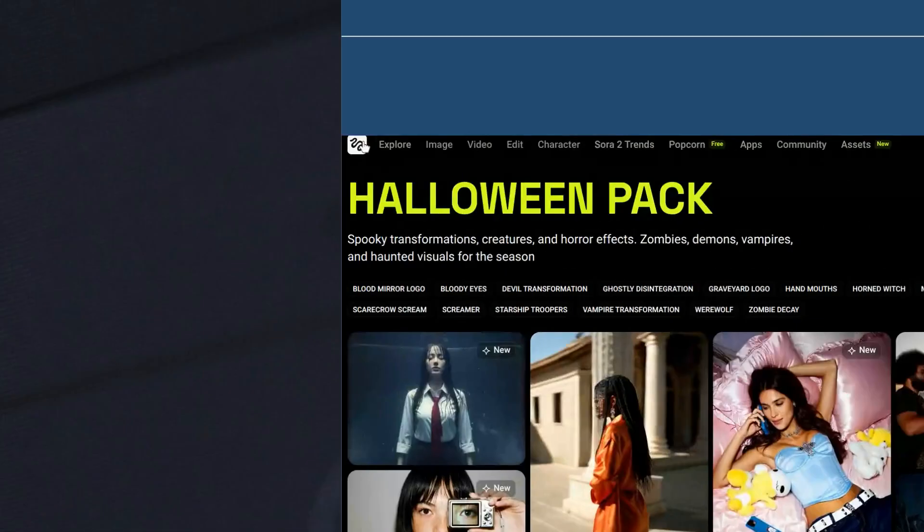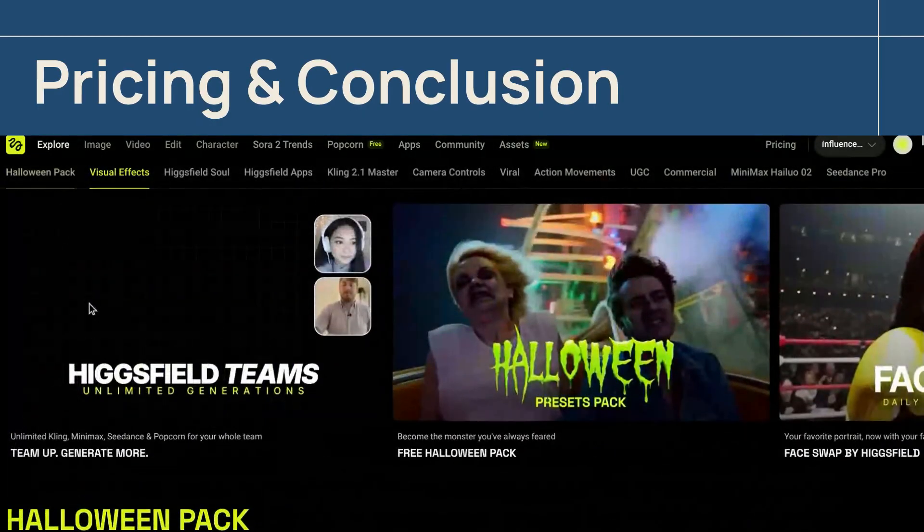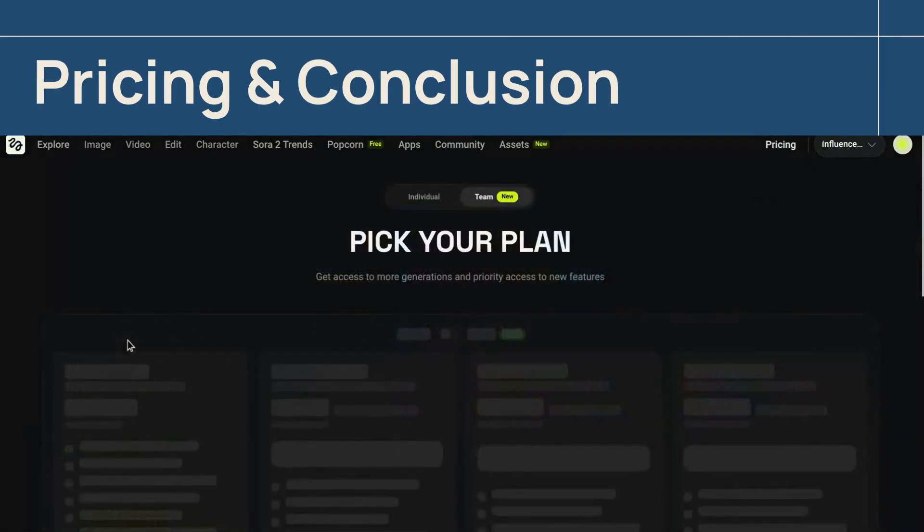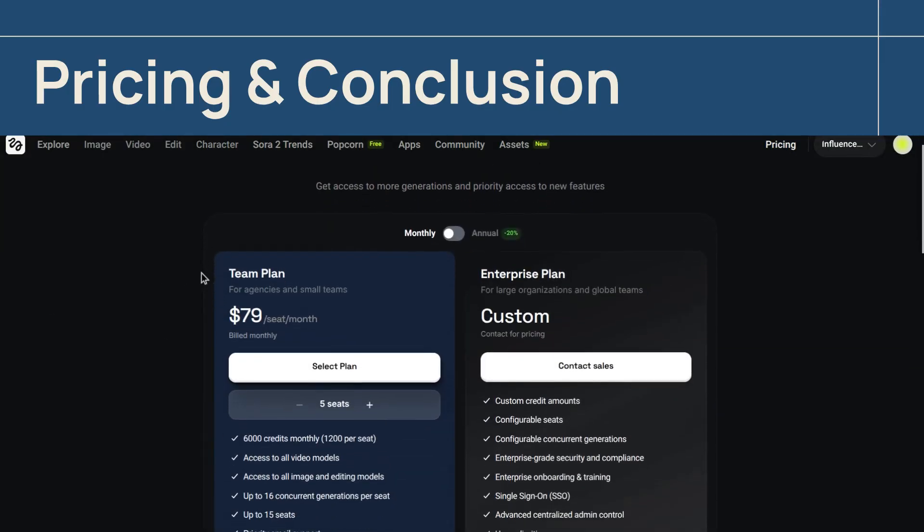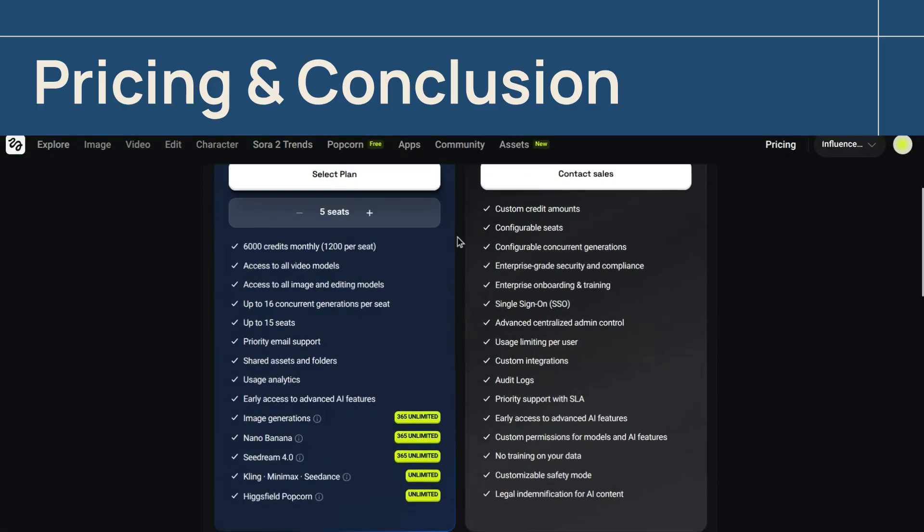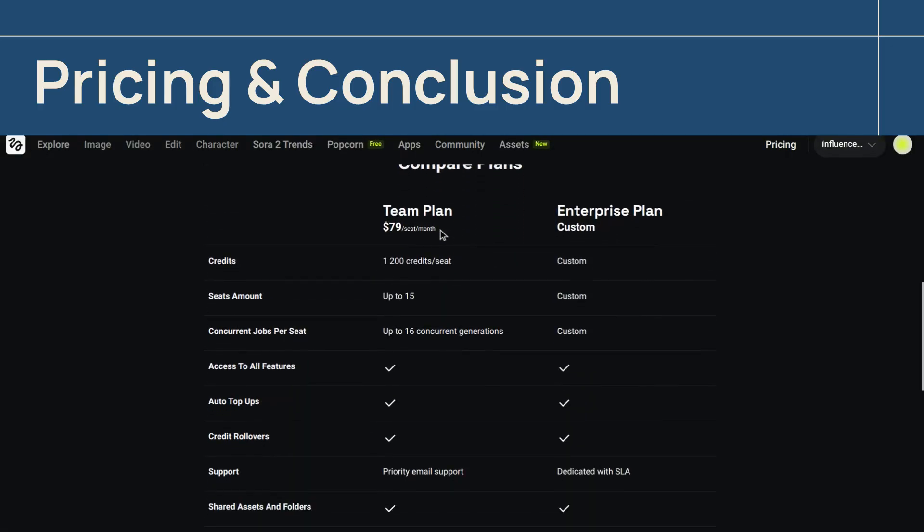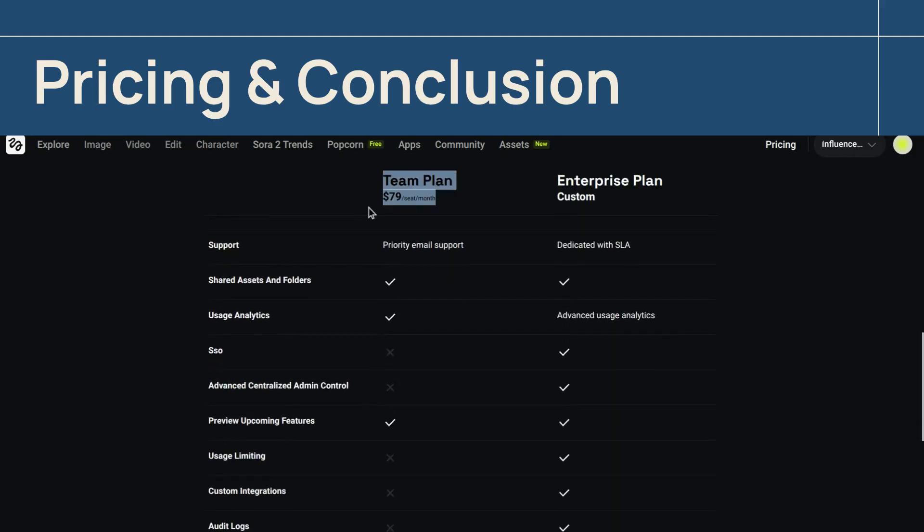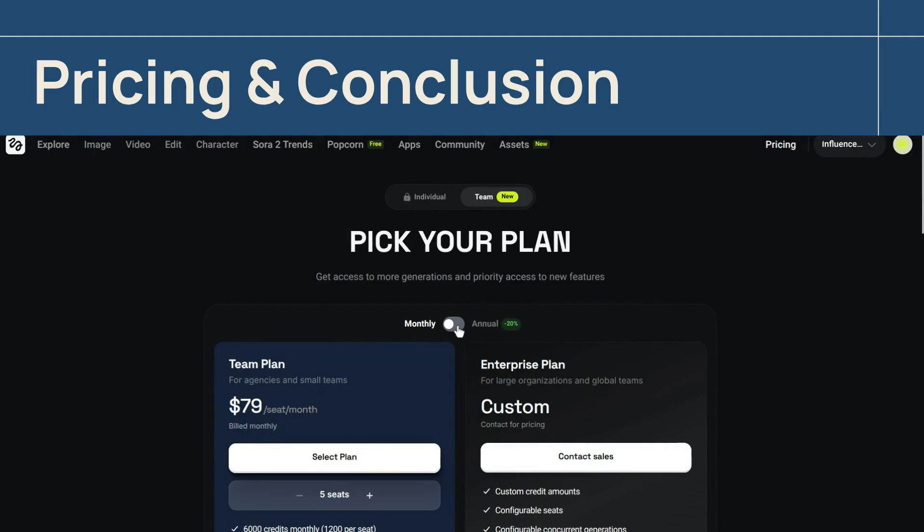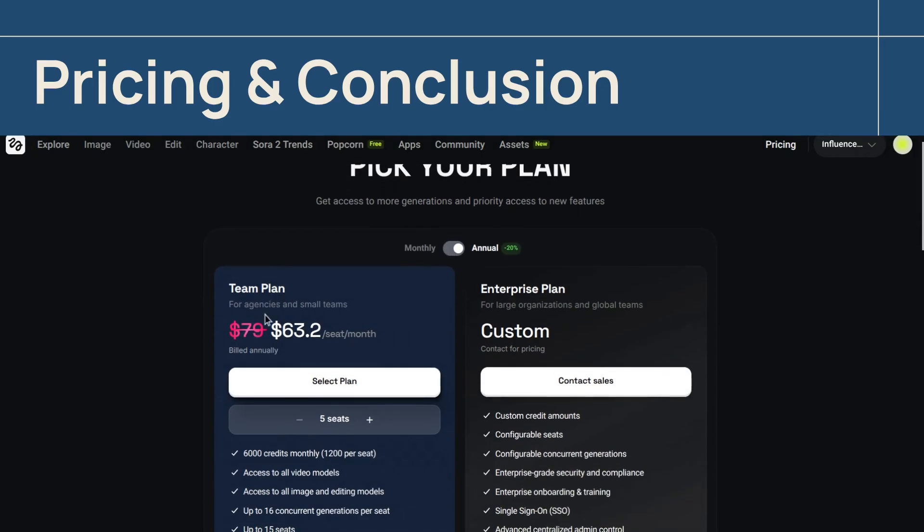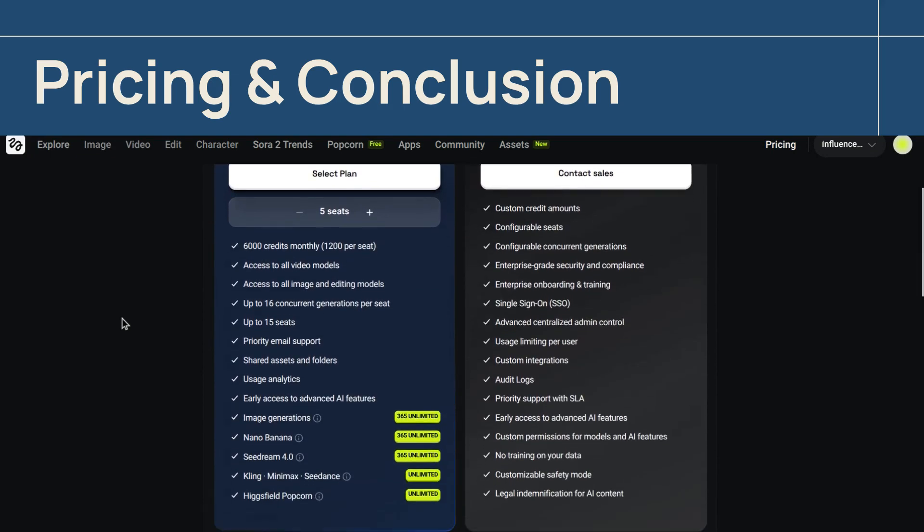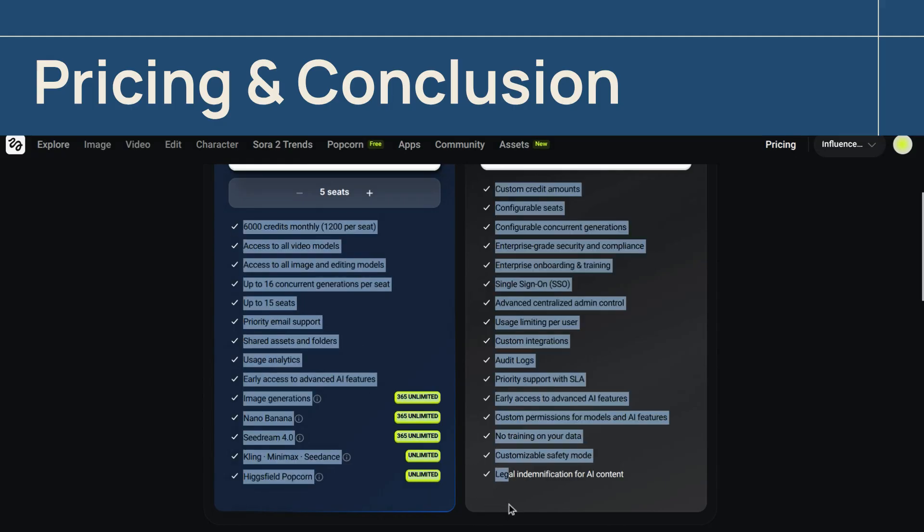The foundation of the Higgs field AI team plan rests on a subscription plus credit model, which allocates a generous monthly allowance per user to fuel high-volume content creation without financial surprises. Production managers gain essential oversight through usage analytics, which transforms raw credit consumption into critical financial and operational insights for optimizing budgets and maximizing creative throughput. By combining organized shared assets with dedicated resources, this system ensures that studios and agencies can transform their creative workflow, making the team plan an essential tool for structured, consistent, and scalable AI-powered production.